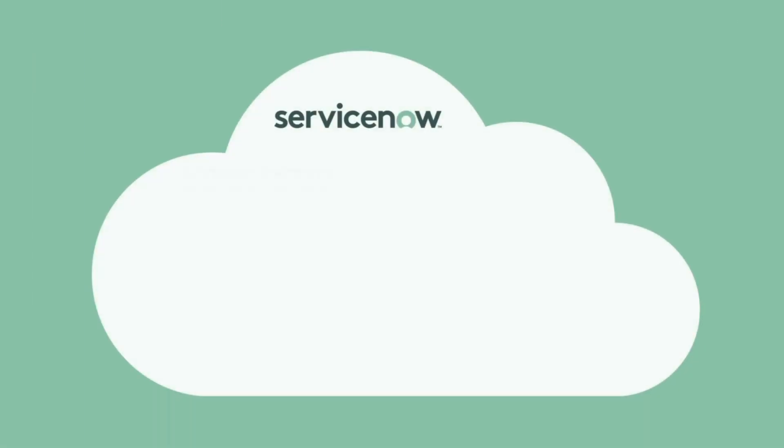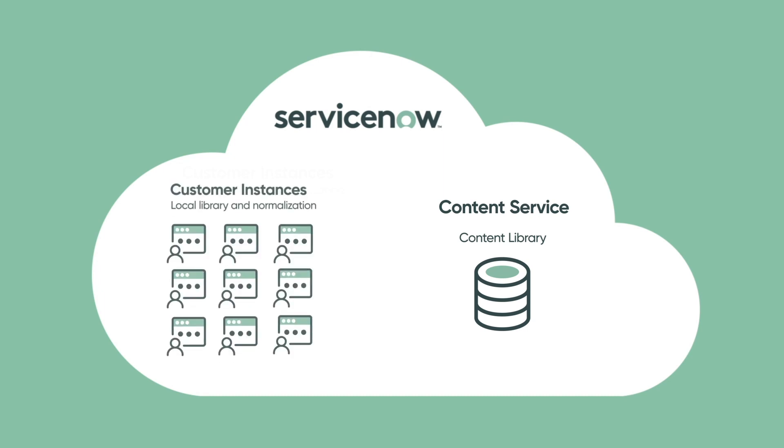Data is normalized via the hardware model normalization content service. This content library is stored within your instance, and is updated on a weekly basis from the ServiceNow content team.